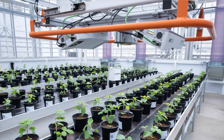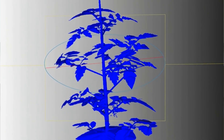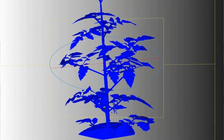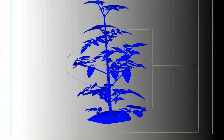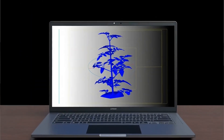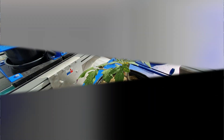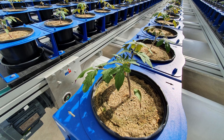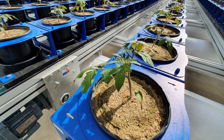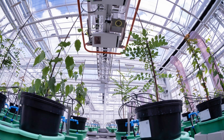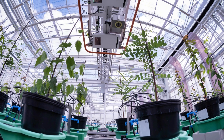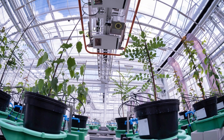It's meant to generate data — not meant to grow plants, but meant to study plants and generate data from a performance point of view.